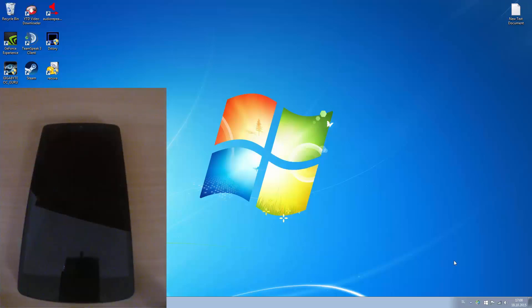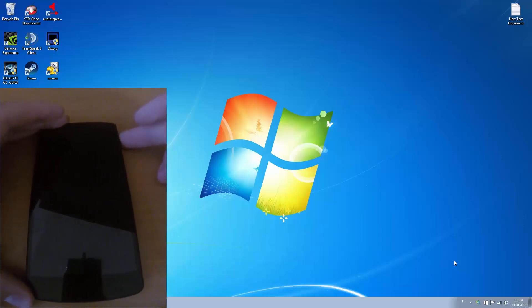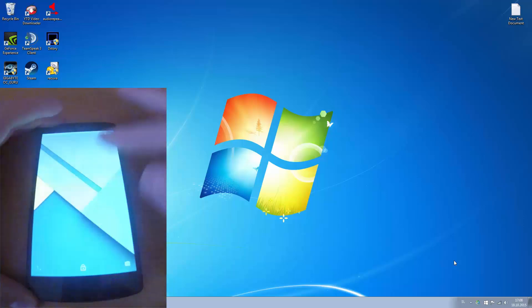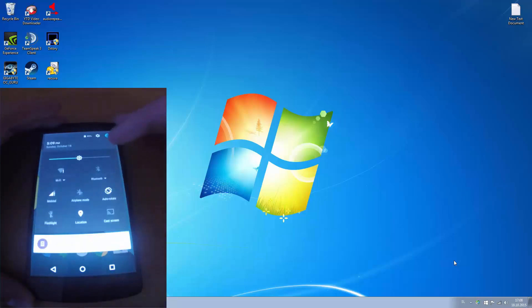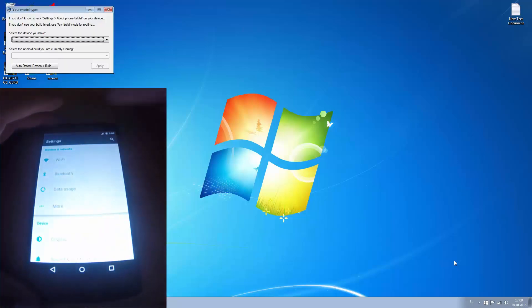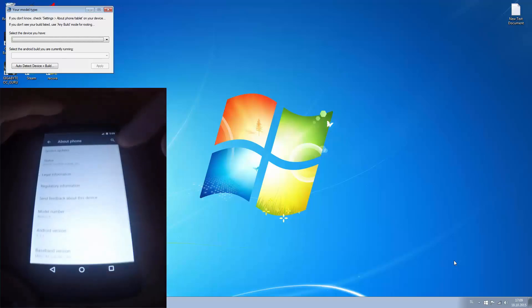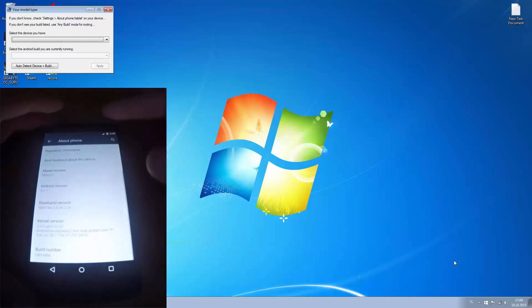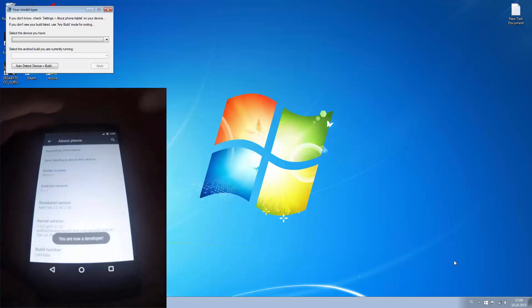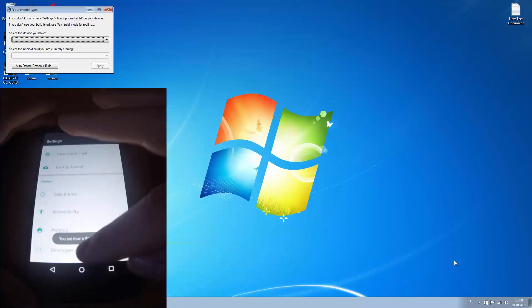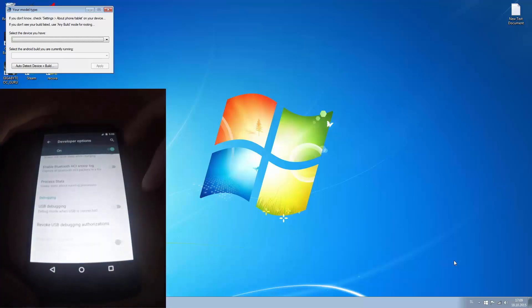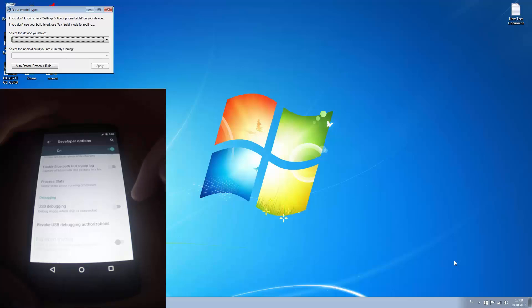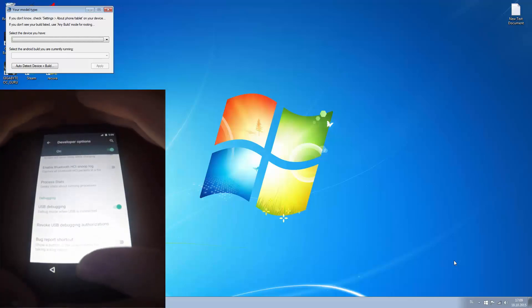So now what you do is you go to your phone and we have to enable USB debugging. Go to settings, scroll down, press about phone and press build number 7 times, so you become a developer. Go to developer options and here is USB debugging, press this and OK, now it's enabled.